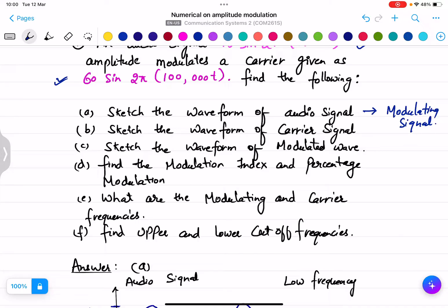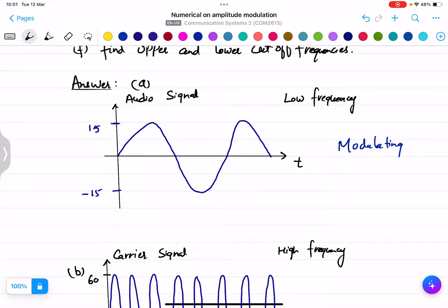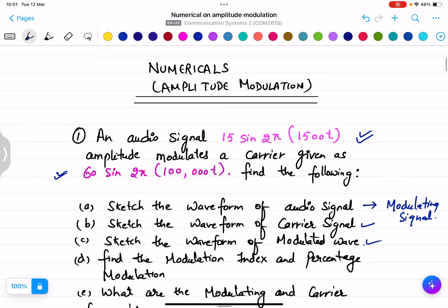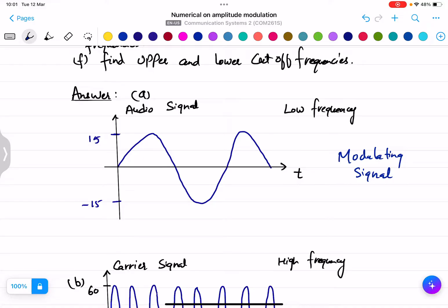We need to sketch the waveform for the modulating signal, carrier signal, and the modulated waveform. For part (a), the modulating signal is the input signal, and it must have a lower frequency than the carrier signal. The modulating signal is drawn as a sine waveform because the question gives 15 sine(2π·1500t), so the amplitude is 15 on the positive side and −15 on the negative side.